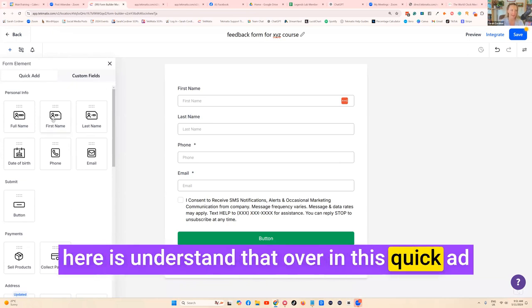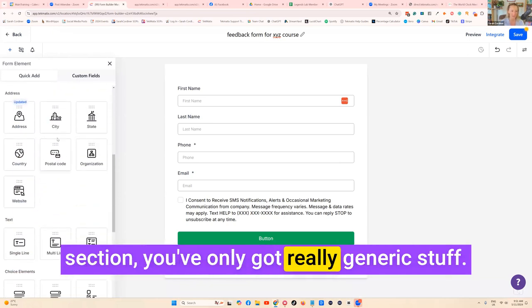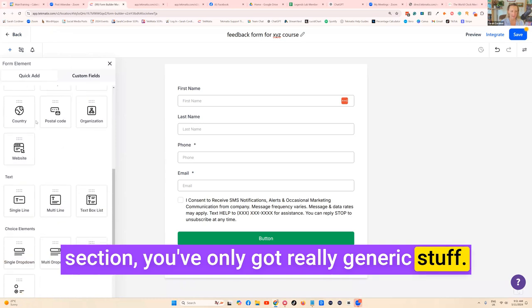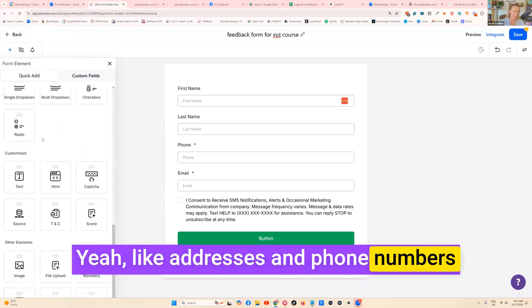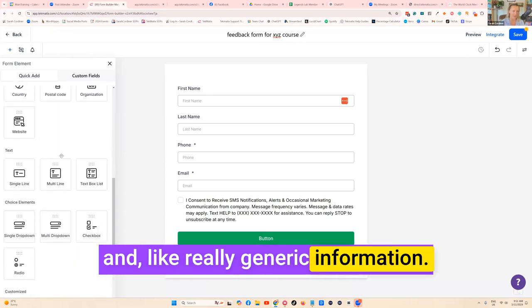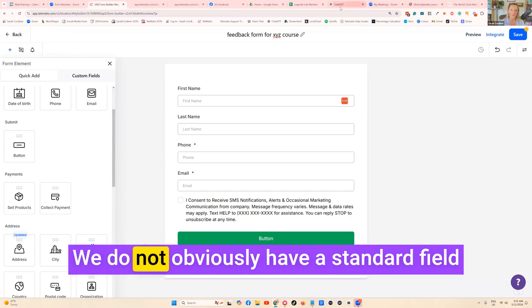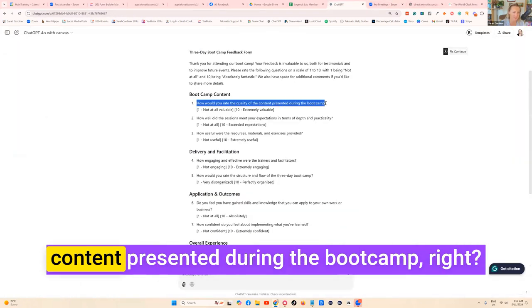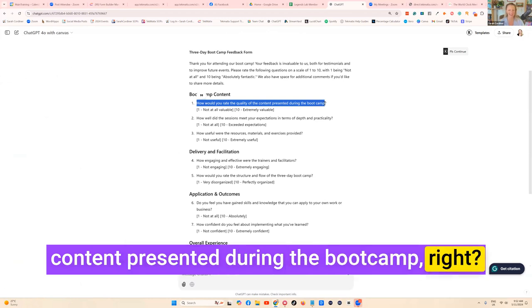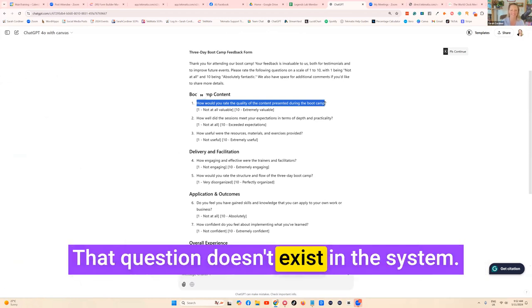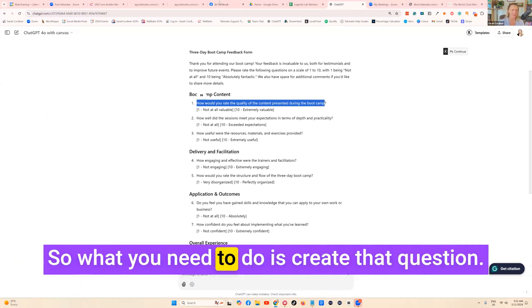What we want to understand is that over in this Quick Add section you've only got really generic stuff, like addresses and phone numbers and really generic information. We obviously do not have a standard field for how would you rate the quality of the content presented during the boot camp. That question doesn't exist in the system.